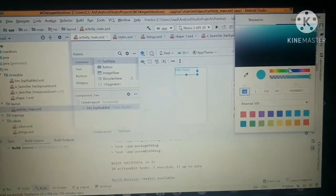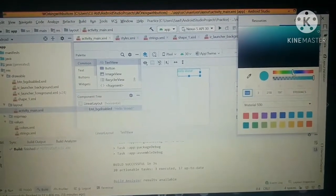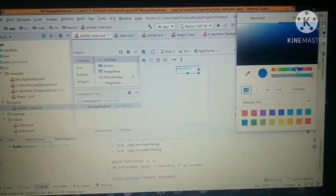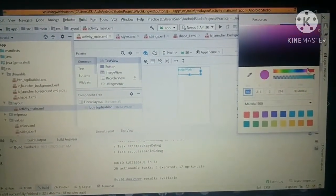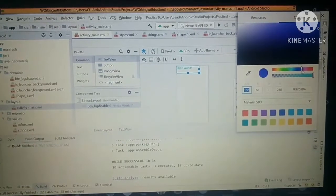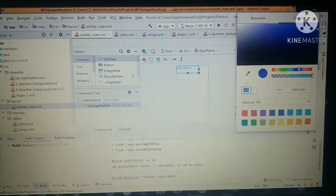And here you can adjust which color you want. So I want yellow, so I'm going to adjust it.